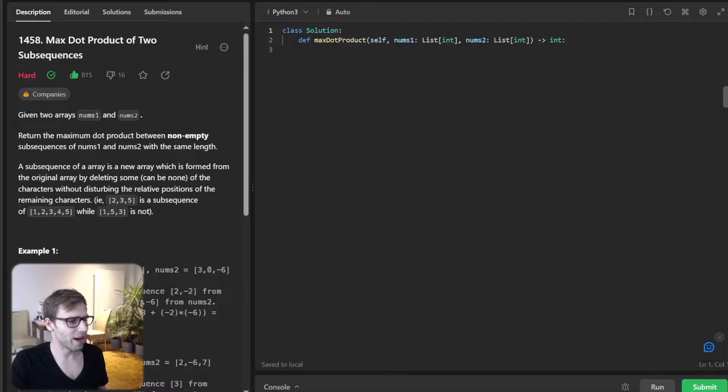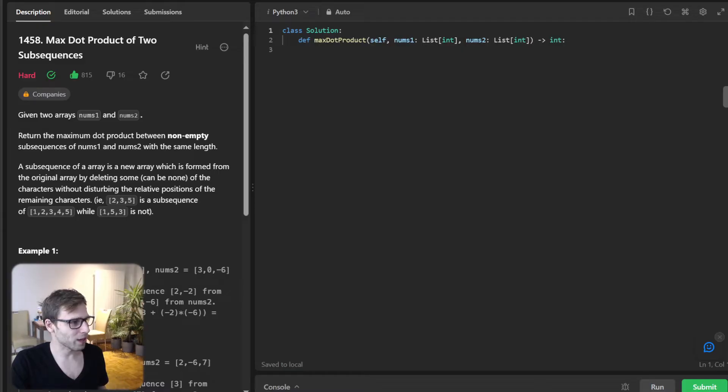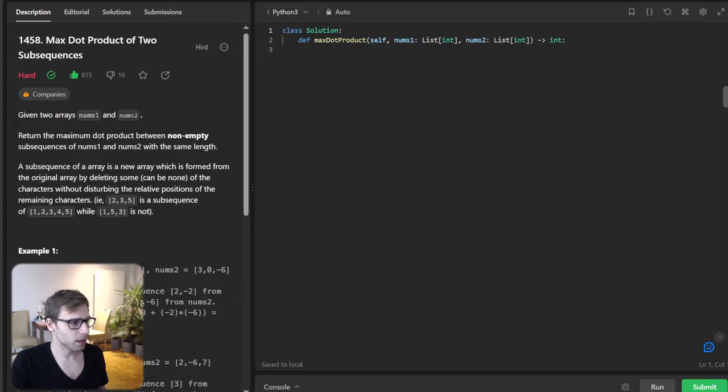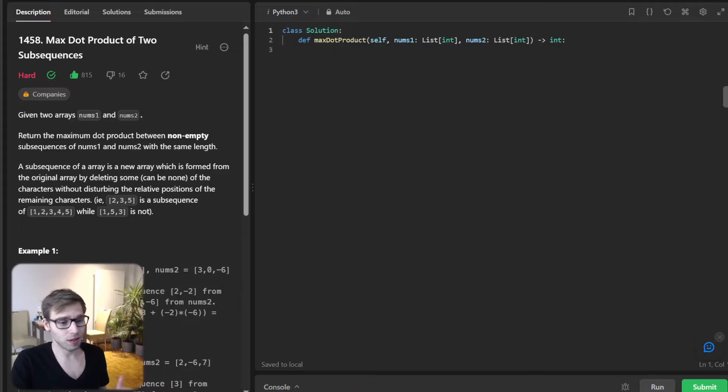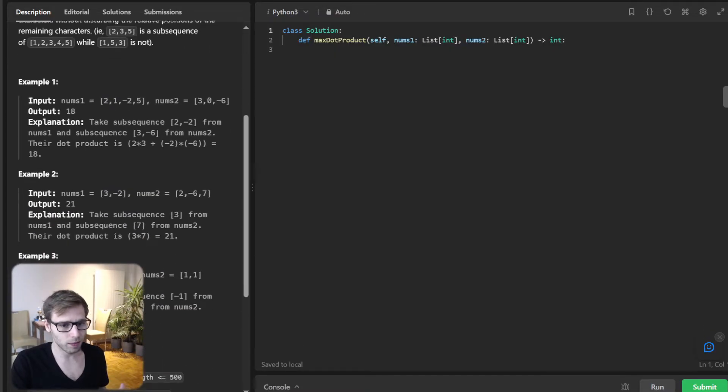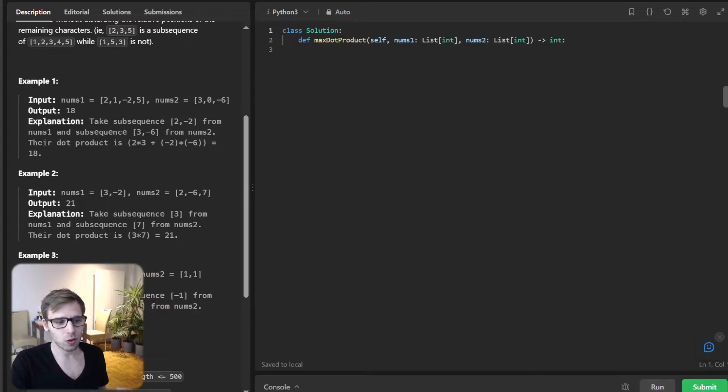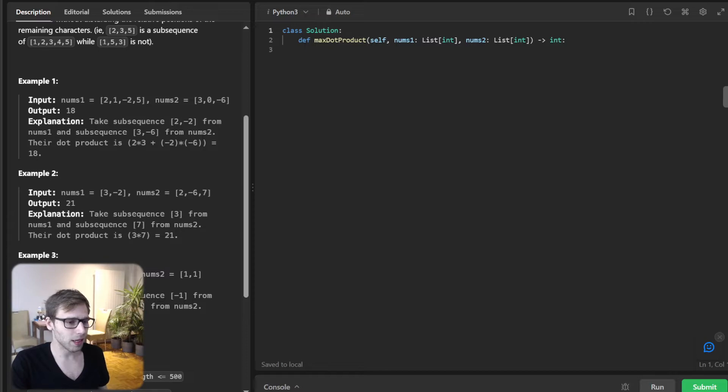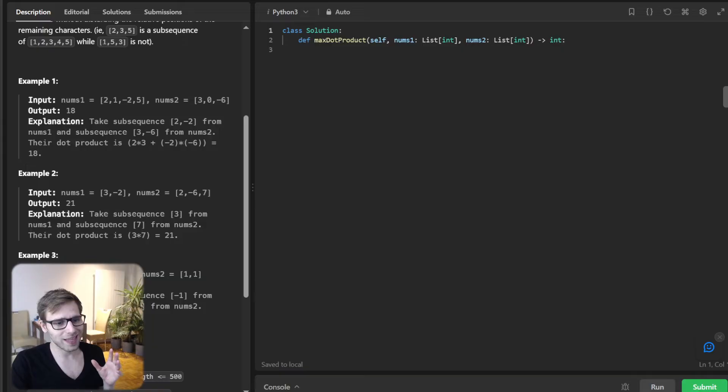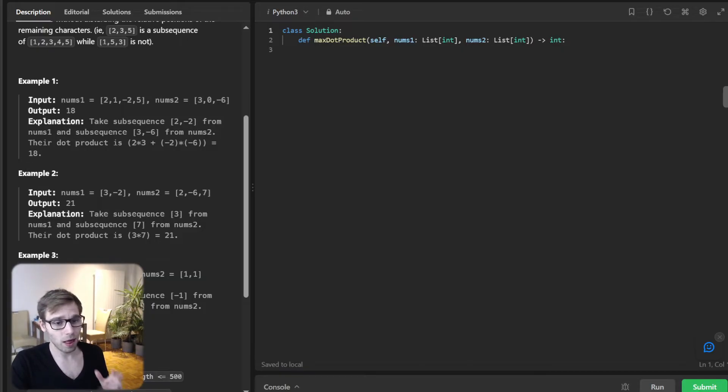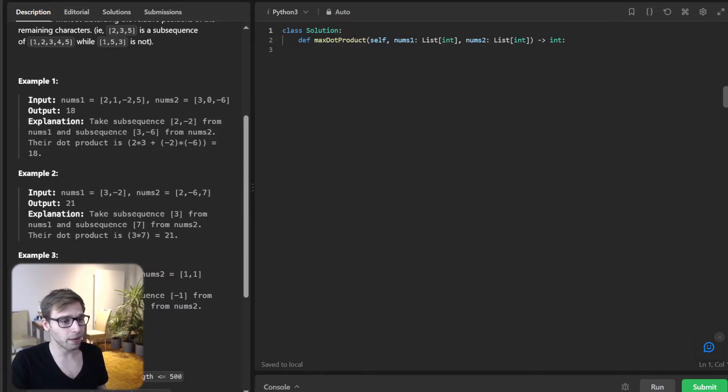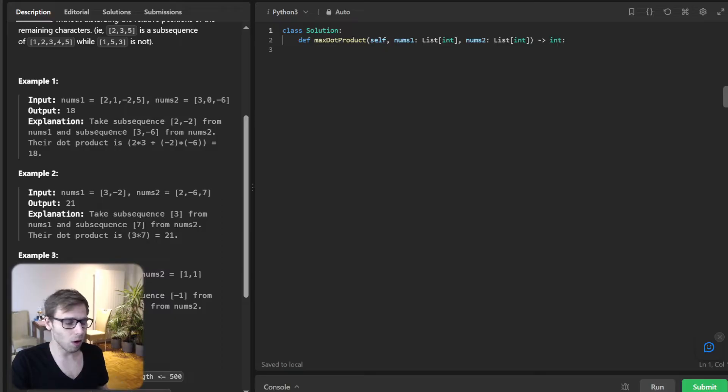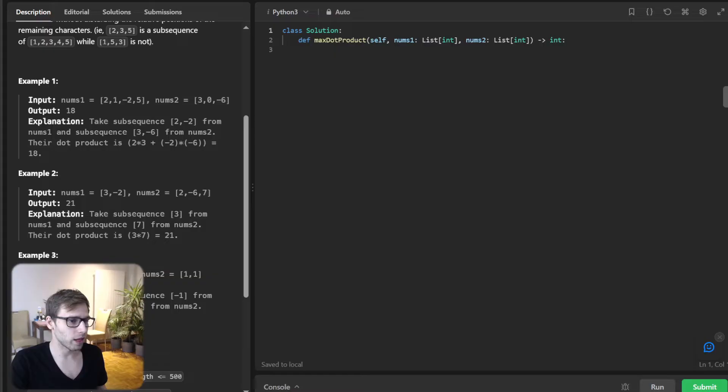Today we have a very interesting task to tackle: 1458 max product of two subsequences. Let's understand the problem first. Given two integer arrays, num1 and num2, we need to return the maximum dot product between non-empty subsequences of num1 and num2 with the same length. It's essential to remember that a subsequence of an array can be obtained by removing zero or more elements from it without changing the order of the remaining elements.